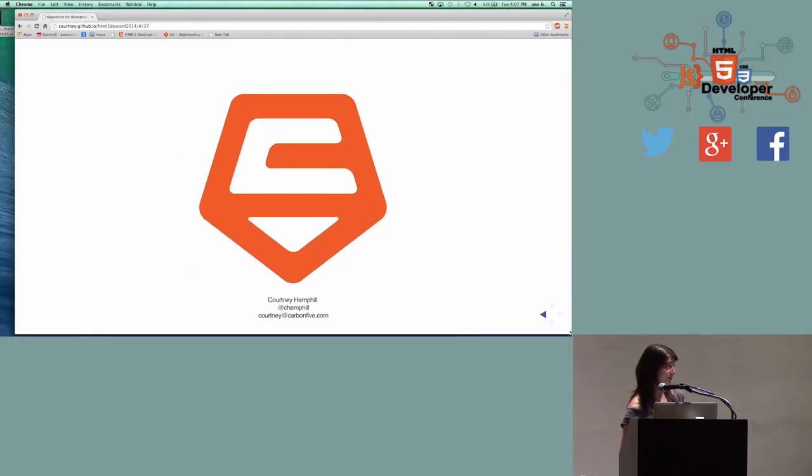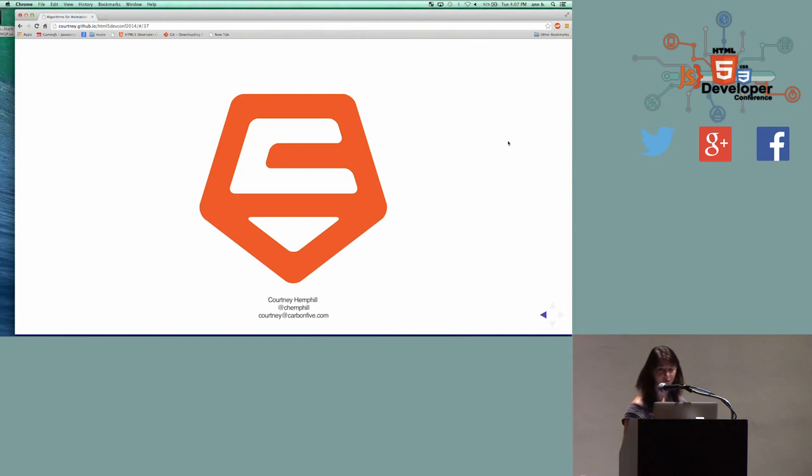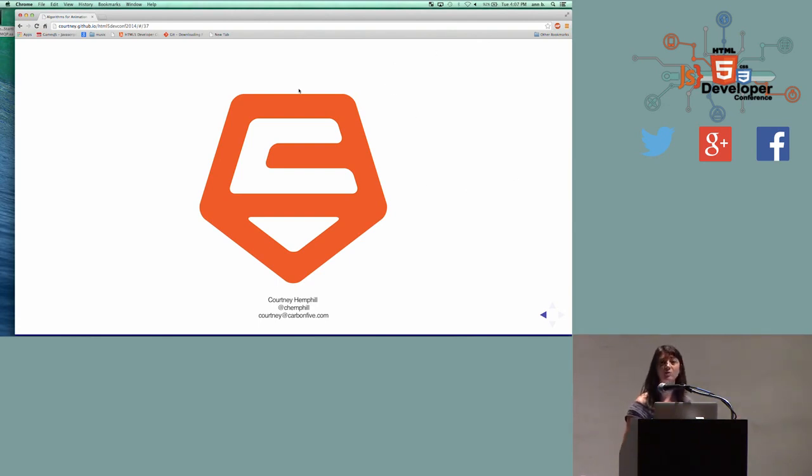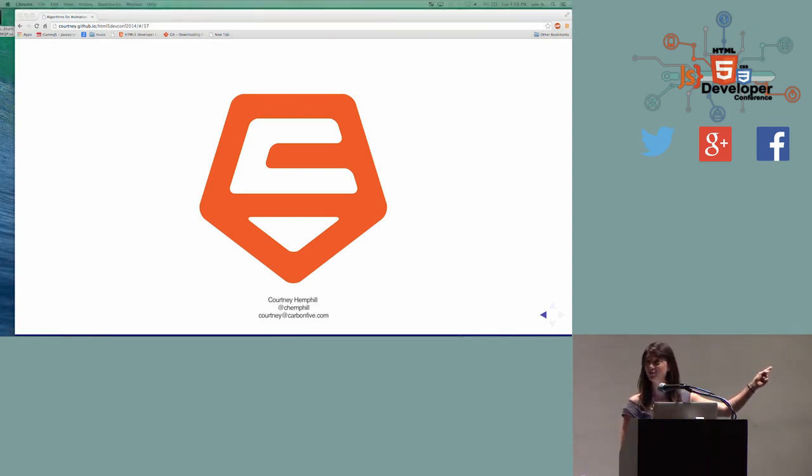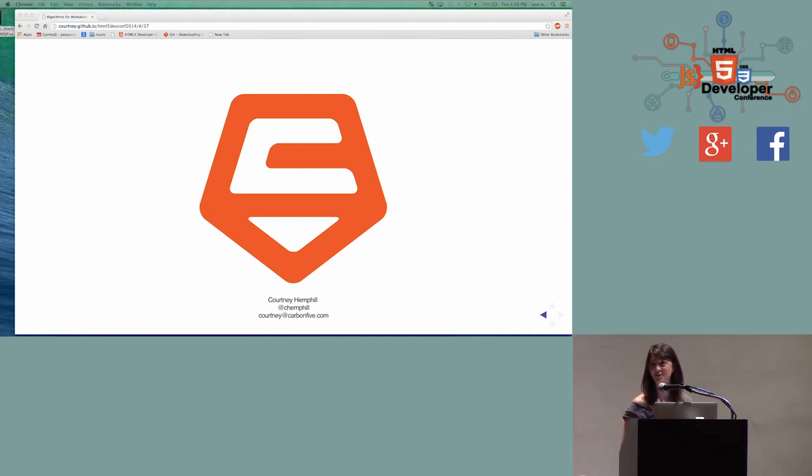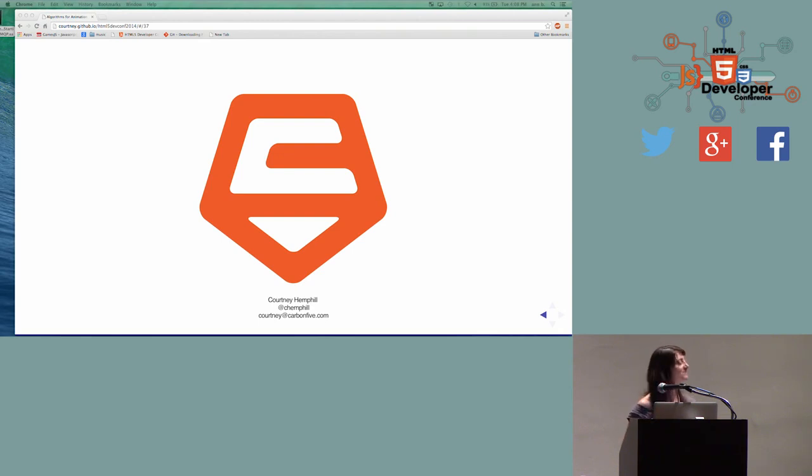So this was a 40-minute presentation shortened to 20, which is now going to be even more shortened, but I'll do my best. I'm from Carbon 5. My name's Courtney Hemphill. I'm a tech lead and partner at Carbon 5. This logo looks really familiar, I'm sure, sort of exchanged for HTML5. We've been around since 2001, but everyone always gives me crap about our logo looking identical to the HTML5 logo.